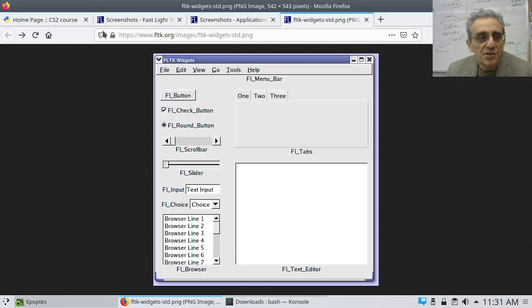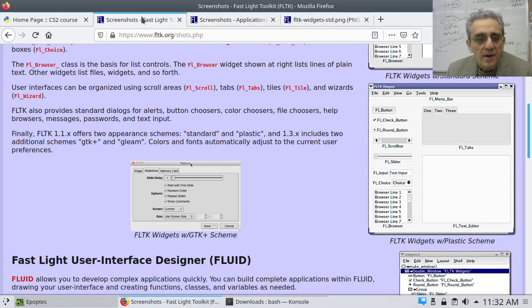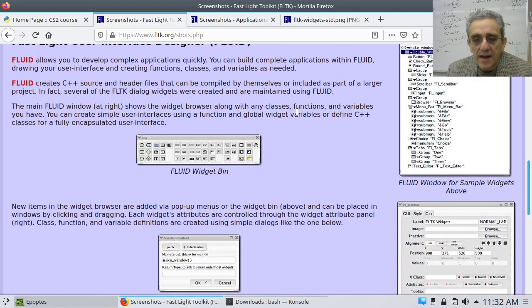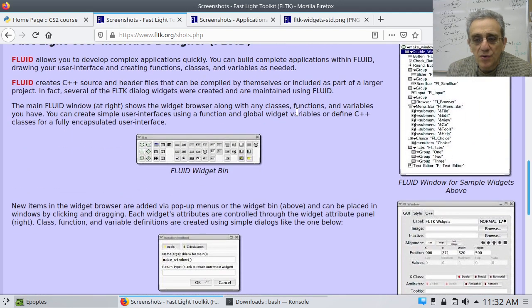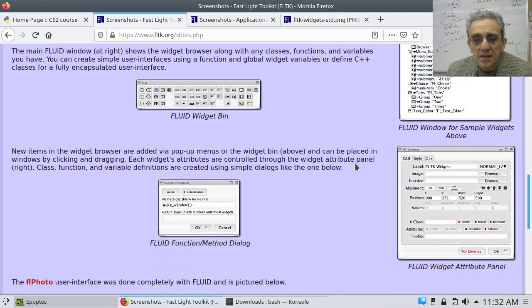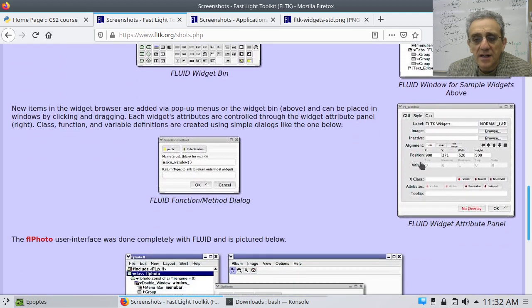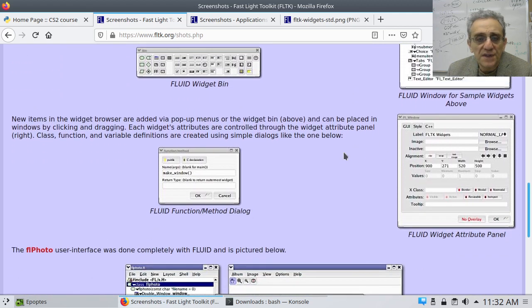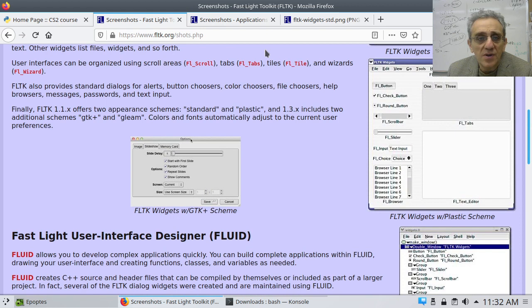And also, I just showed you earlier, it's quite a rich, it has a really rich feature set in terms of the widgets that you can use.